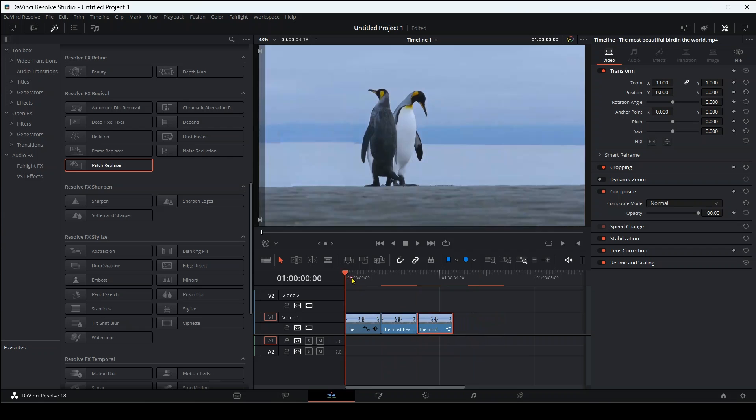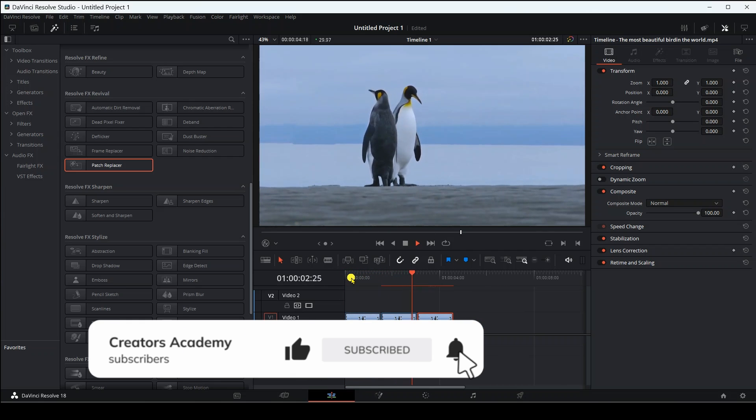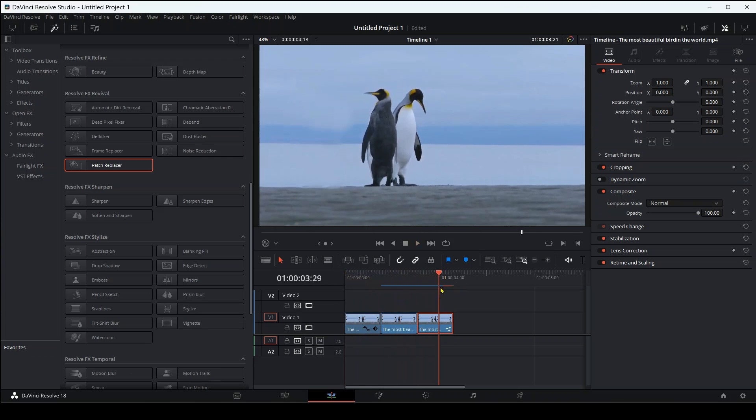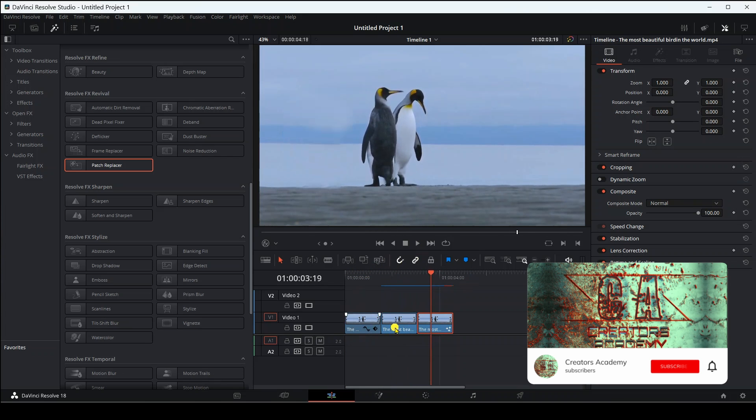I hope that you liked the video and do not forget to support us by liking and commenting as well as subscribing to the channel so that we can learn together the secrets of the giant program DaVinci Resolve. Goodbye in the next video.